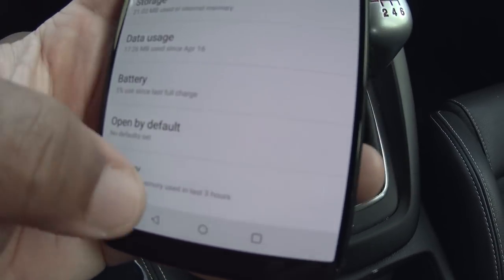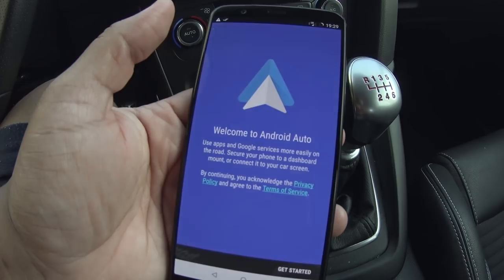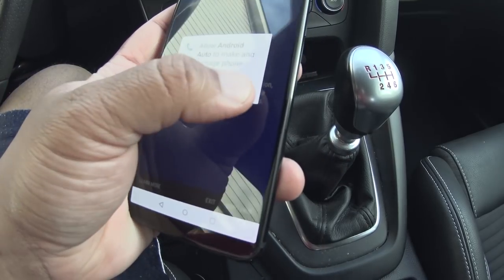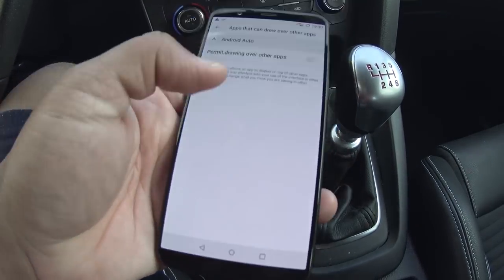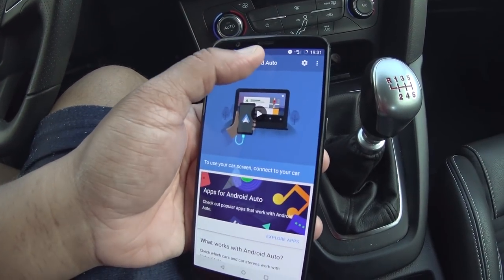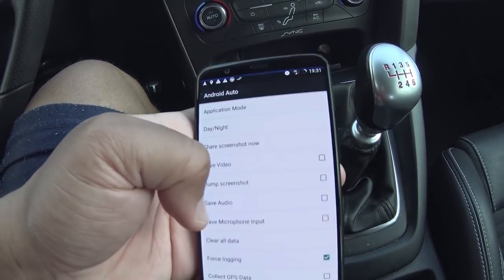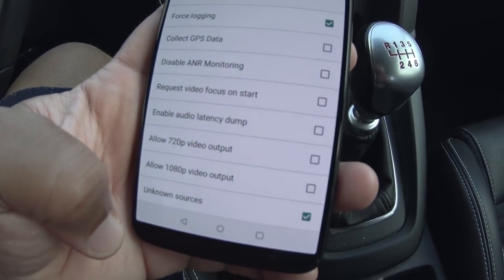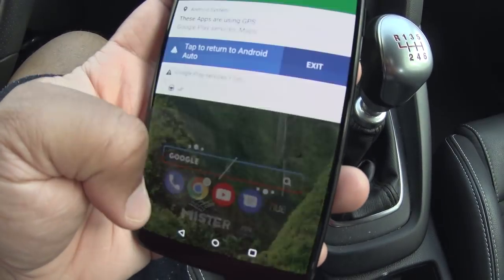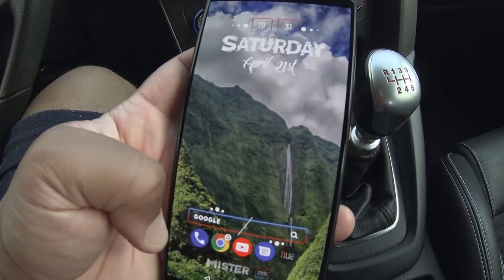Now that everything has been downgraded, open up Android Auto and get it set up — click Continue, allow all the permissions. Once set up, click the hamburger menu, click About, and enable developer mode by tapping on About 10 times. Developer settings will appear under the three-dot menu. Scroll down and enable Unknown Sources. Then exit out of Android Auto completely.